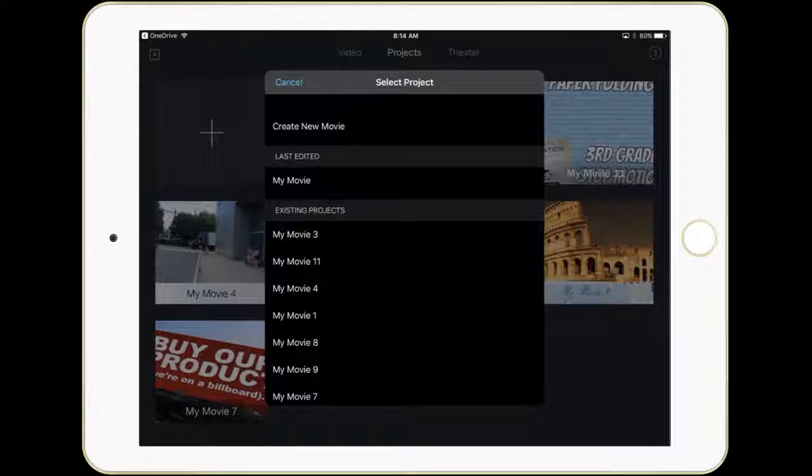If you haven't named your movie, it's probably going to be the last movie, but it's a good idea to name your project.